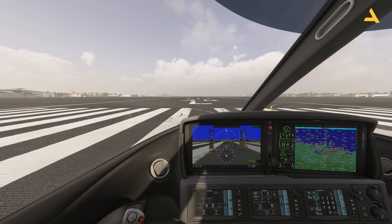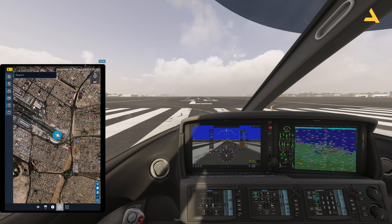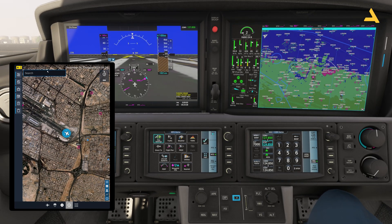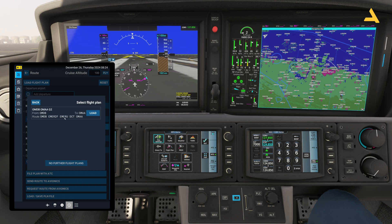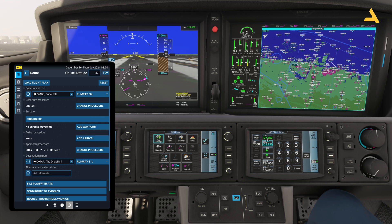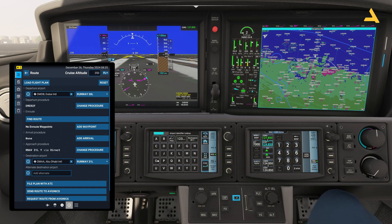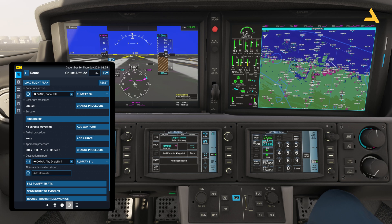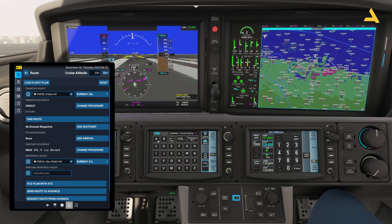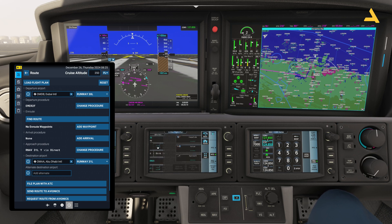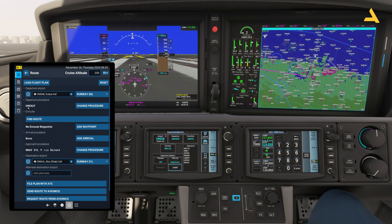Today I'll be doing a short flight from Dubai to Abu Dhabi. I need to select the departure and arrival and load the flight plan in the FMS, which I've already made in the Microsoft flight planner. I'll enter OMDB as the departure and OMAA for Abu Dhabi as the destination. For the departure procedure I'll select EMER2F, which covers runway 30 Left.